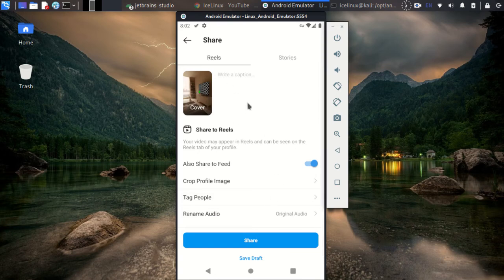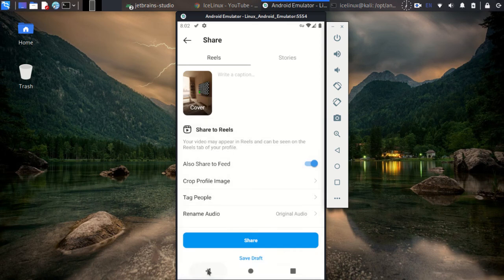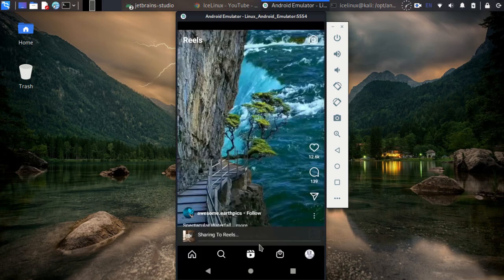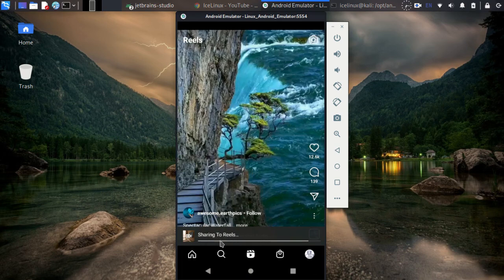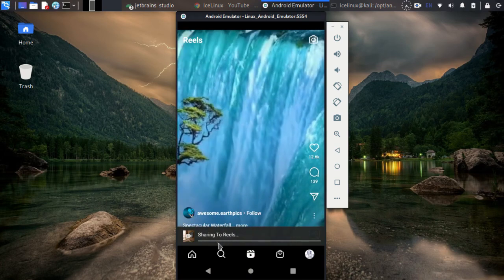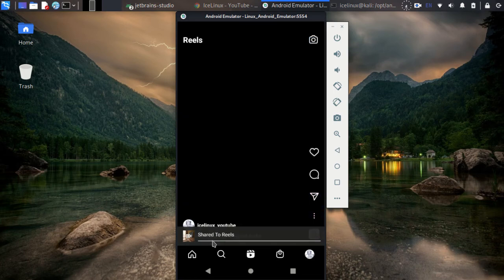From here you can add a caption, and from here you can set the other settings. Finally, click on Share, and your reel is sharing. My reel is shared in the reels section.